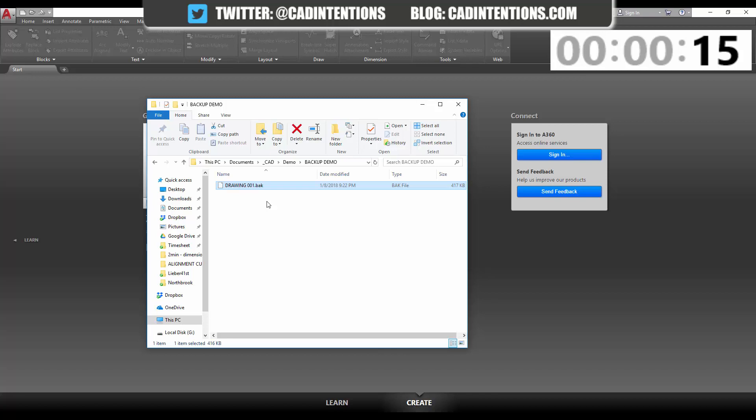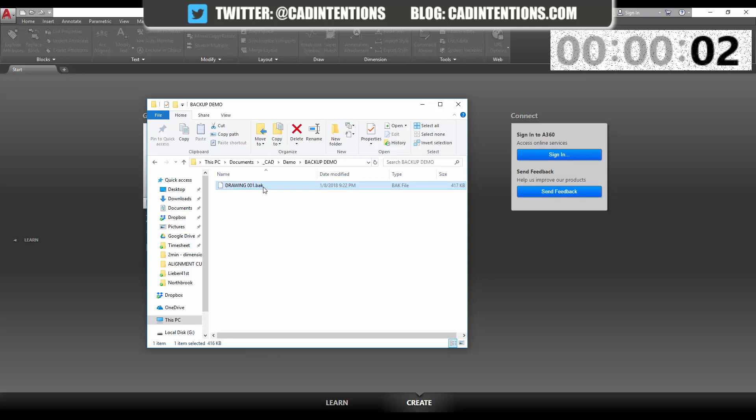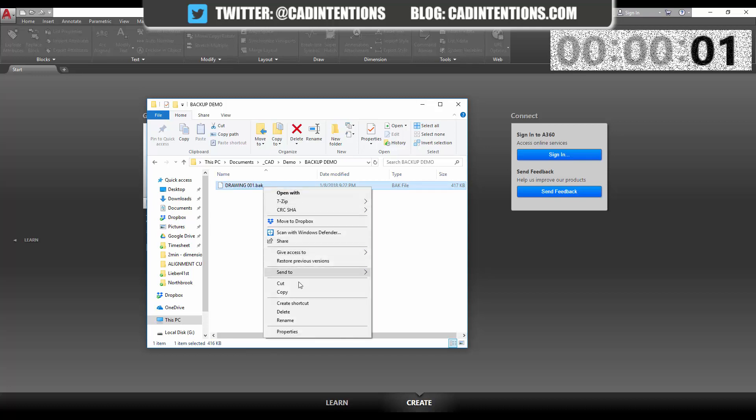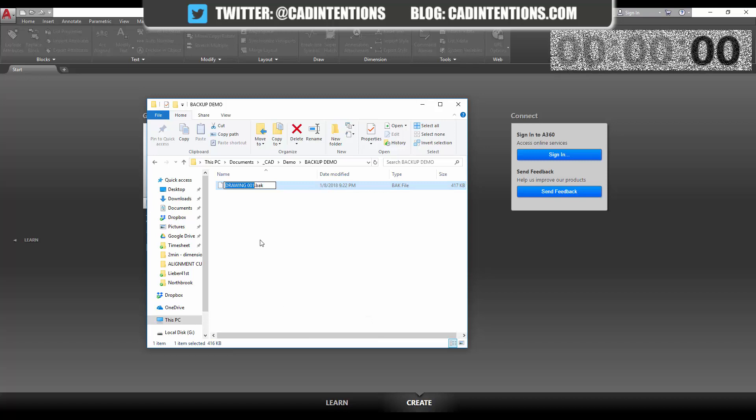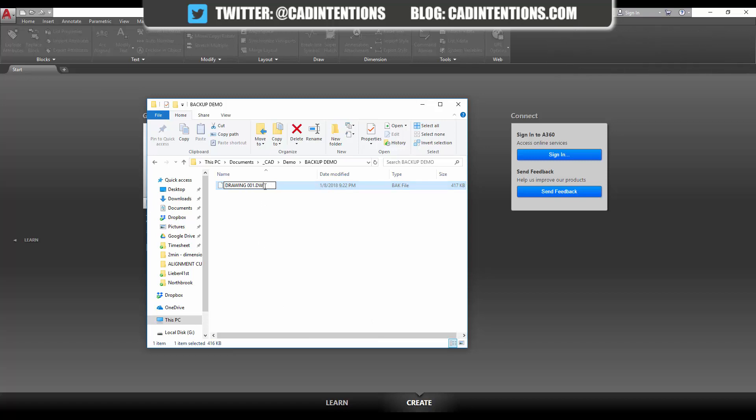The cool thing with .bak or backup files is that they are simply a .dwg with a different naming convention. So to open this or use it, you can simply hit F2 or right-click on the file and hit rename, and you just need to change the extension to .dwg.